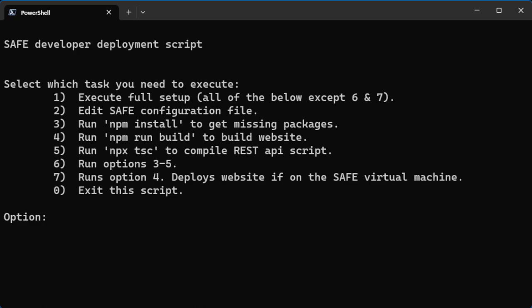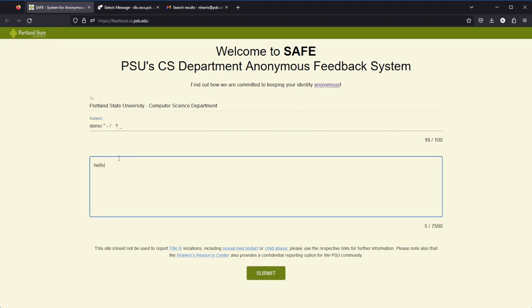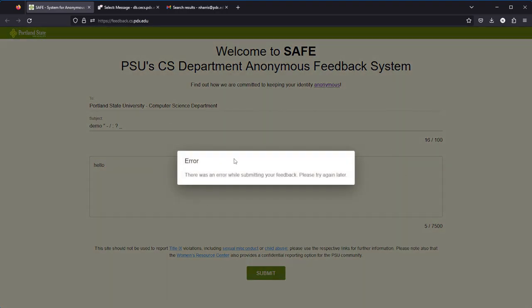Next, I will demonstrate some features from the actual front end of the website. Here we are on the actual SAFE website that is available to students, and I'm going to do a demo message. So let's insert some special characters — with the exception of the dash and the slash, all of these characters will be sanitized, aside from the actual subject. Now let's enter a simple message. I have turned off our REST API to demonstrate that the error message should appear if there is an issue with the REST API — and indeed it did.